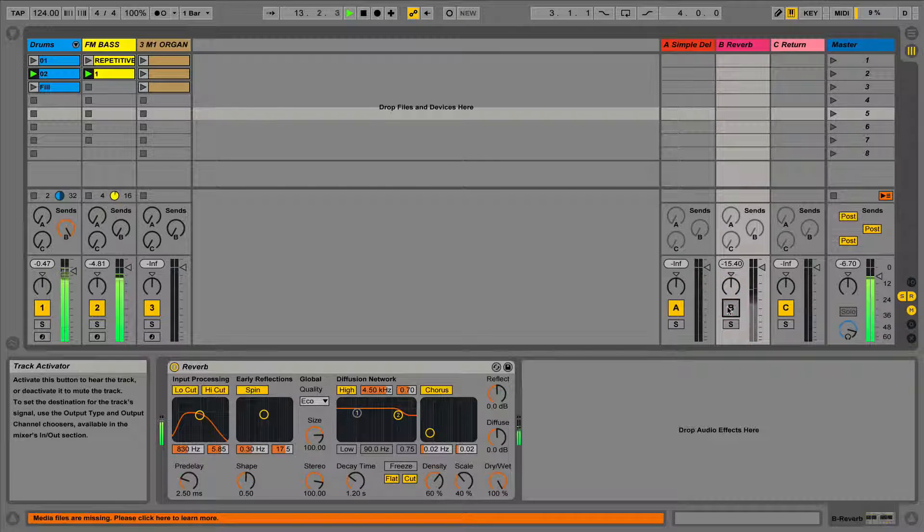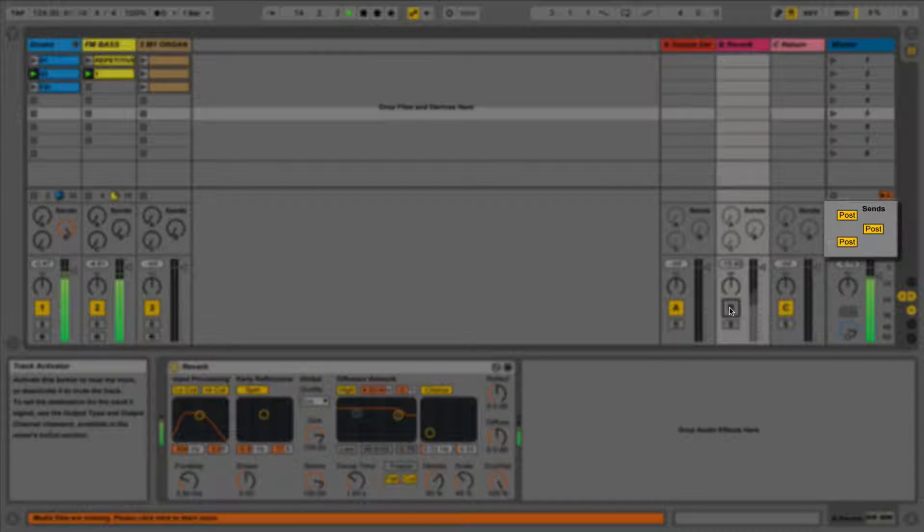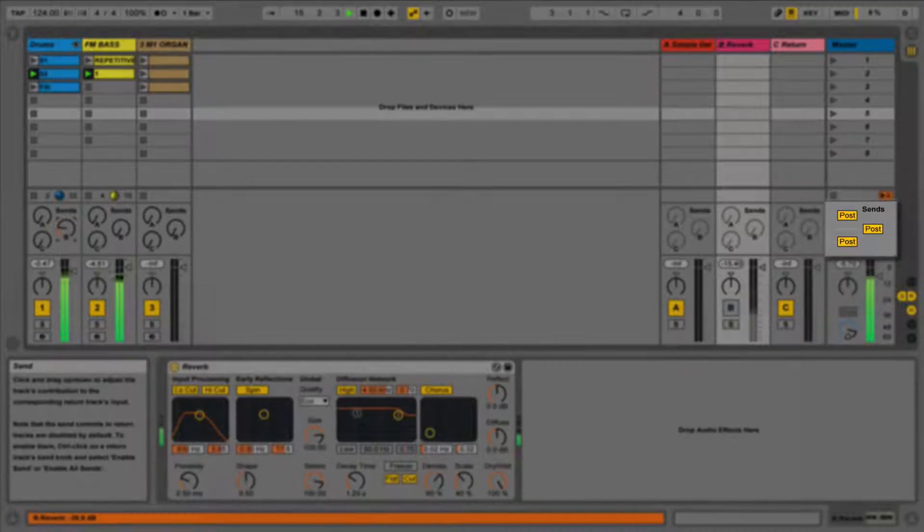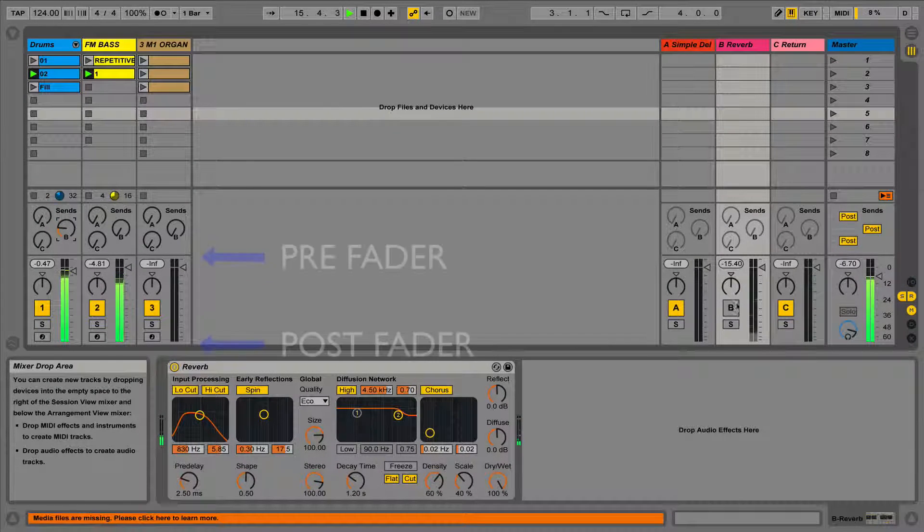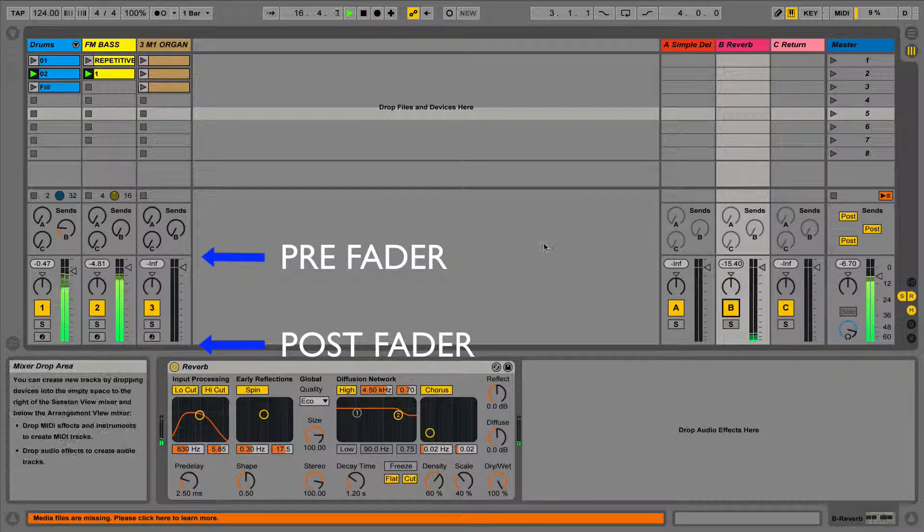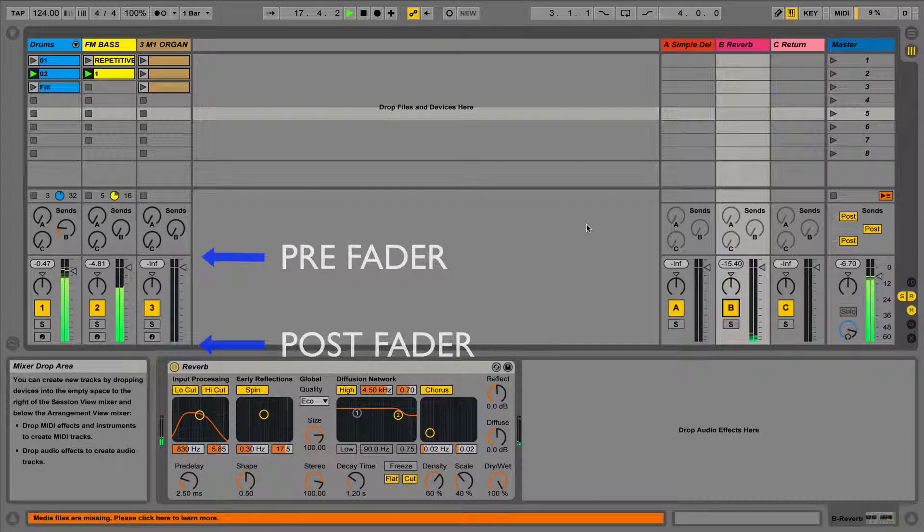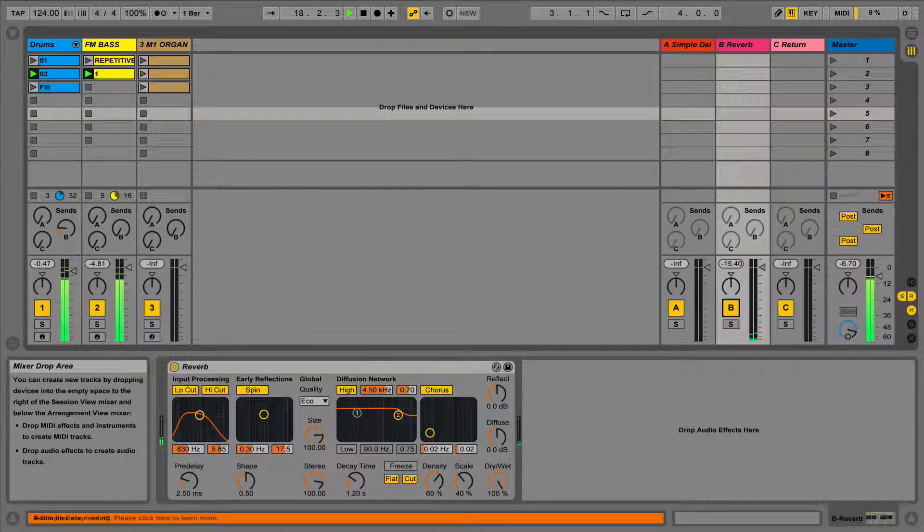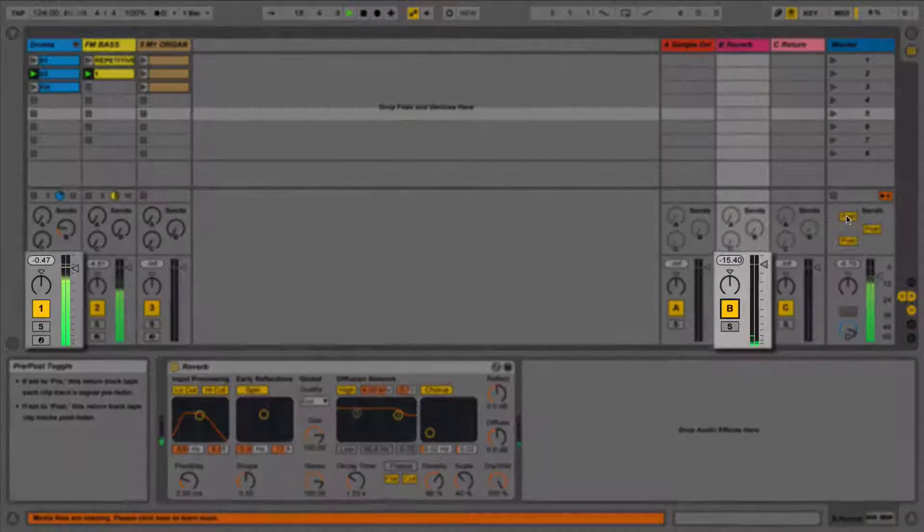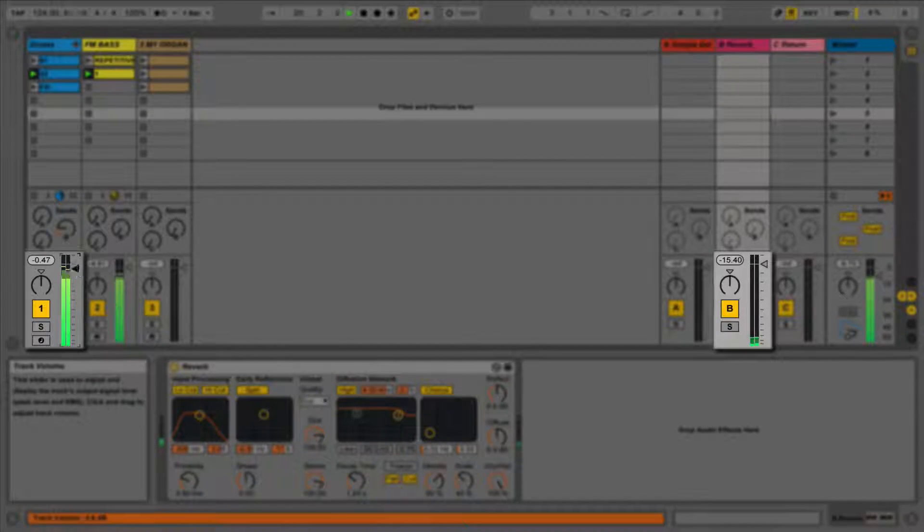If we have a look in session view, you may also notice the yellow post send buttons above the master fader. This means our sends are set to post fader, meaning that the signal is sent to the fader after the mixer. This is useful because it means the send volume will automatically be set relative to the fader volume.